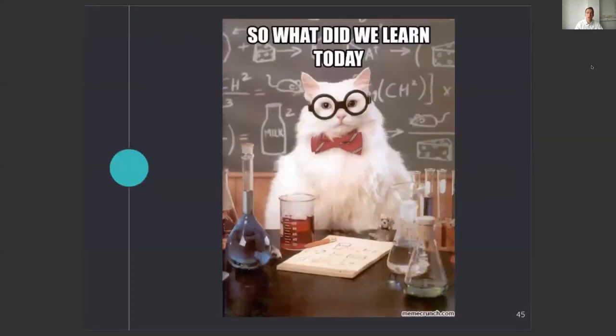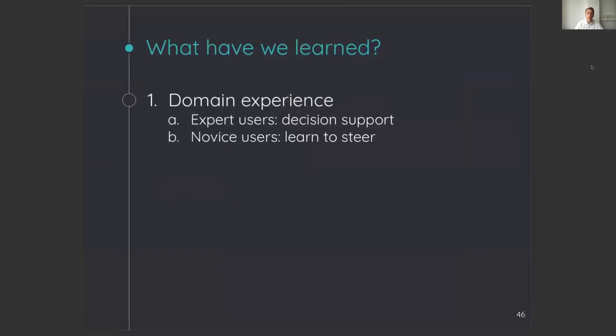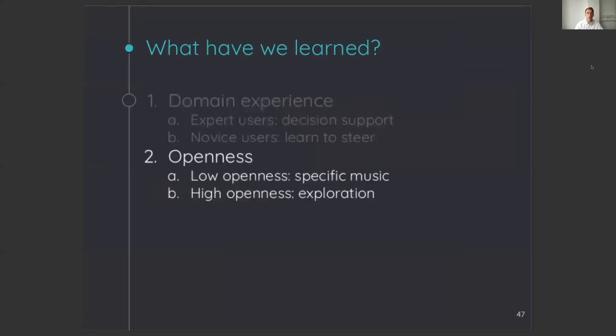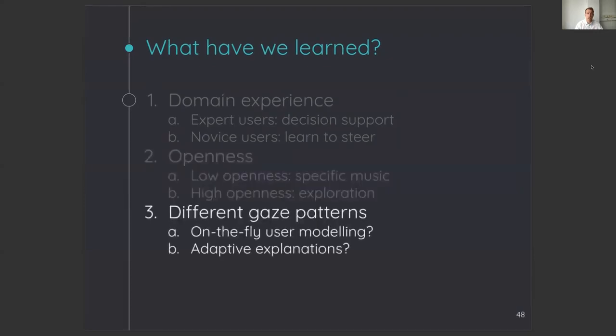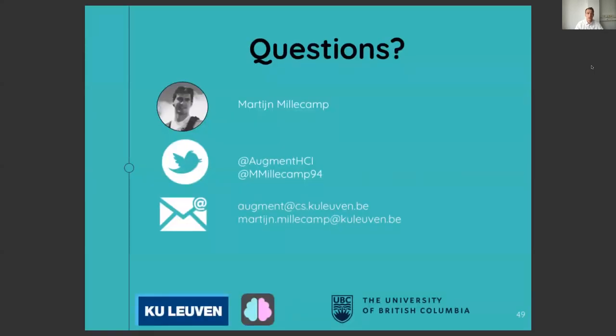So, before we go to the questions, I will give a small recap of our results. First, we learned that explanations help expert users because they feel more supported to take a decision but that novice users could possibly benefit from explanations that help them more to learn how to steer the recommendation process. Second, we learned that low openness users like explanations to look for specific music and that high openness users could benefit from explanations that support exploring novel recommendations. As third and last, we learned that users with different personal characteristics have different gaze patterns and it shows the potential to use gaze for on-the-fly user modeling and maybe even on-the-fly adaptation of explanations. Thanks for your attention.